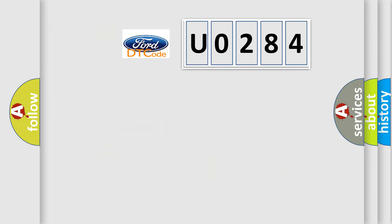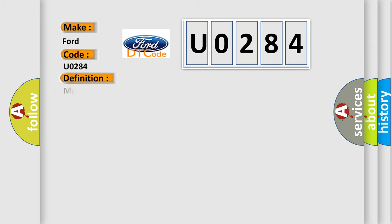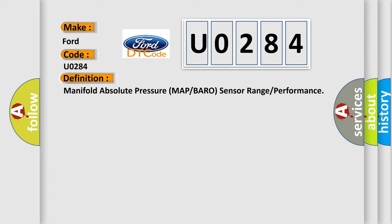So, what does the diagnostic trouble code U0284 interpret specifically for Infinity car manufacturers? The basic definition is manifold absolute pressure MAP or barometric sensor range or performance.